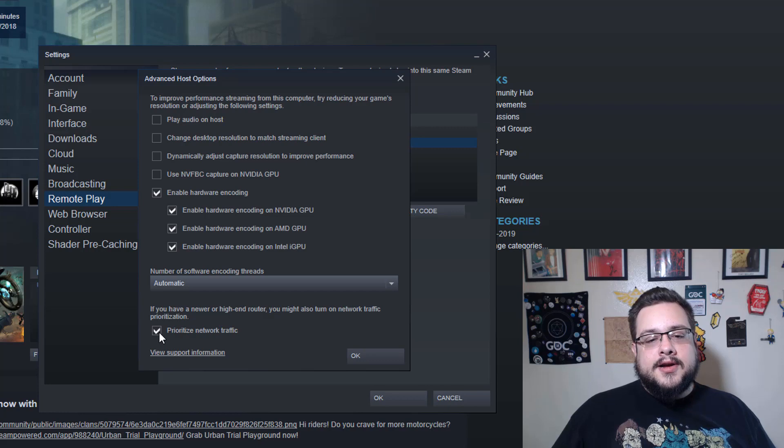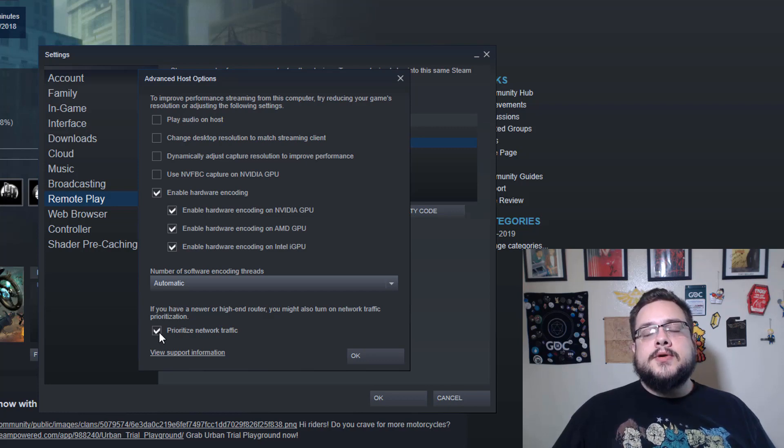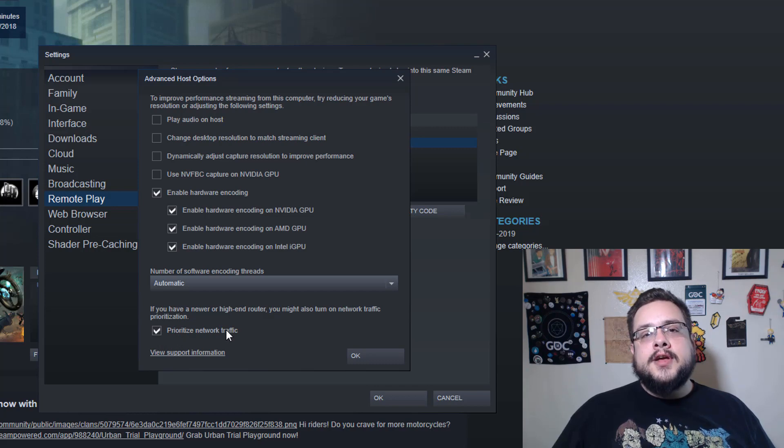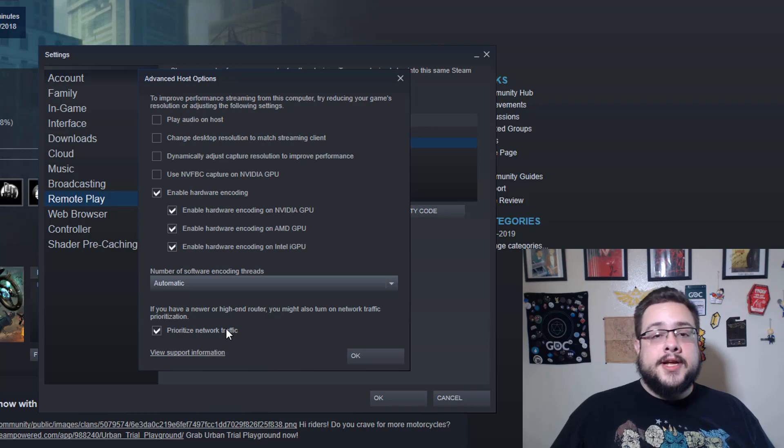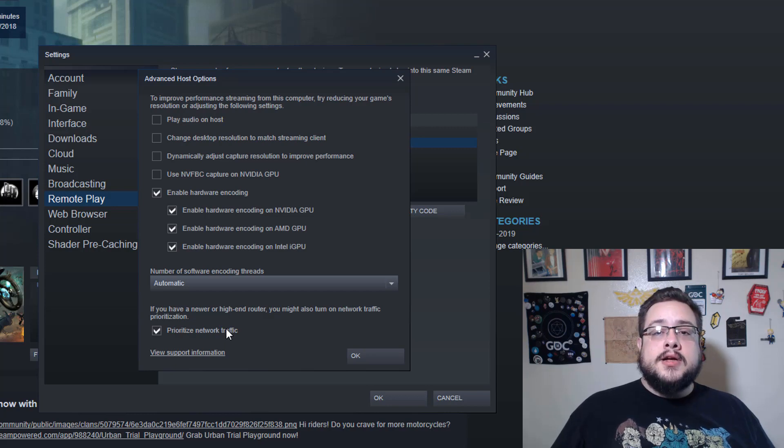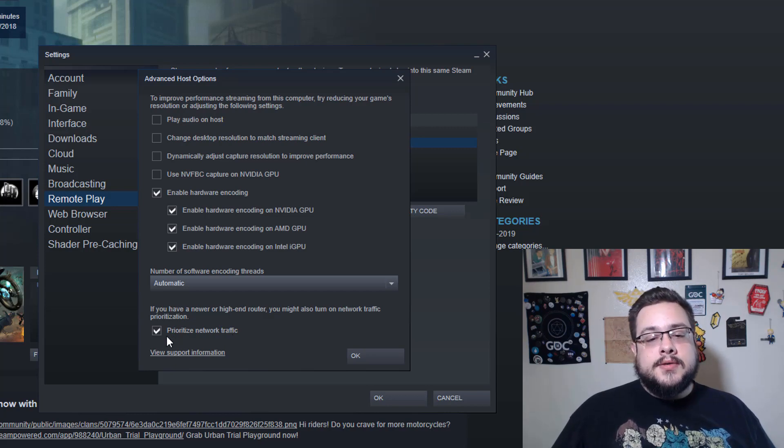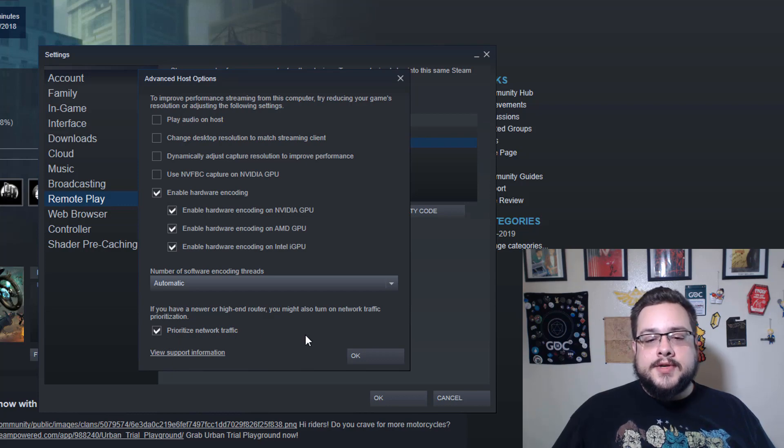So I prefer automatic just so it switches on the fly based on the games you're playing. And then Prioritize Network Traffic—always leave this checked, even if your router doesn't support it. Why not? Basically this is for newer routers that support Quality of Service. So what this does is say this is important traffic, prioritize this over everything else, which may include Netflix, which may include torrent downloading, whatever you happen to set it to. So prioritizing network traffic never hurts.